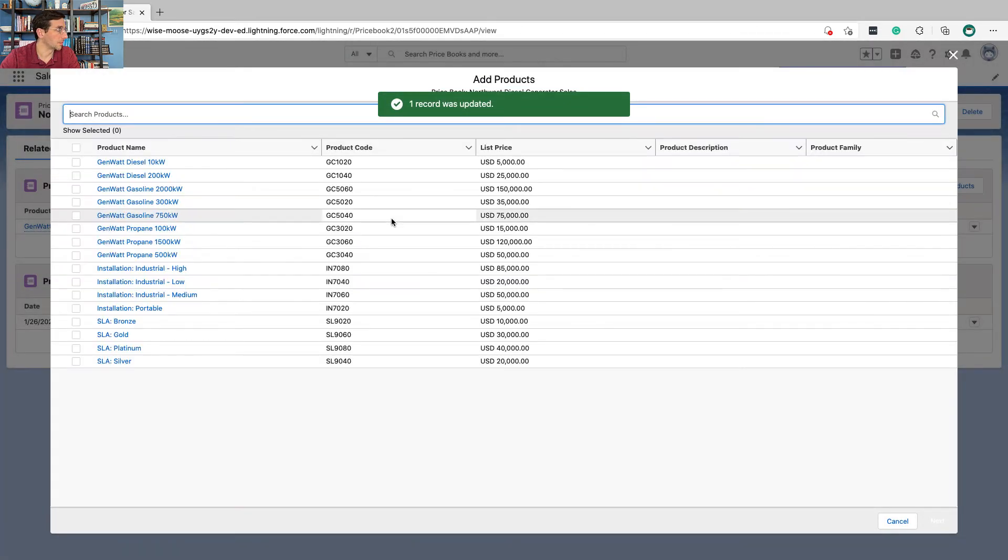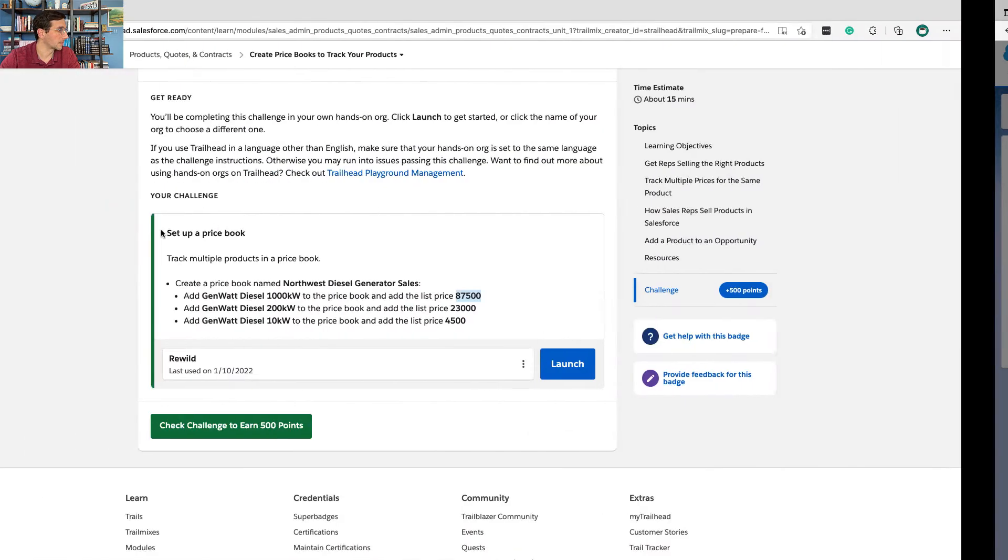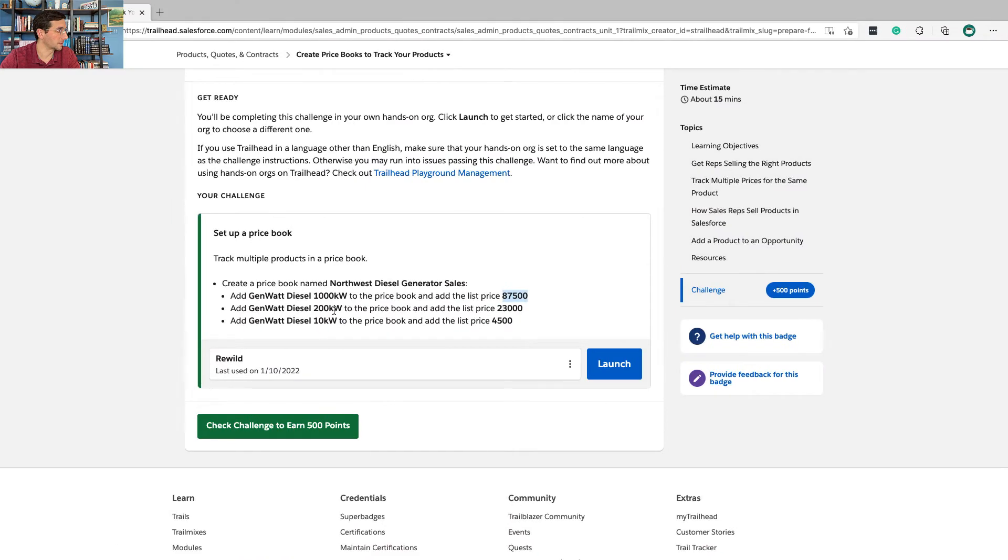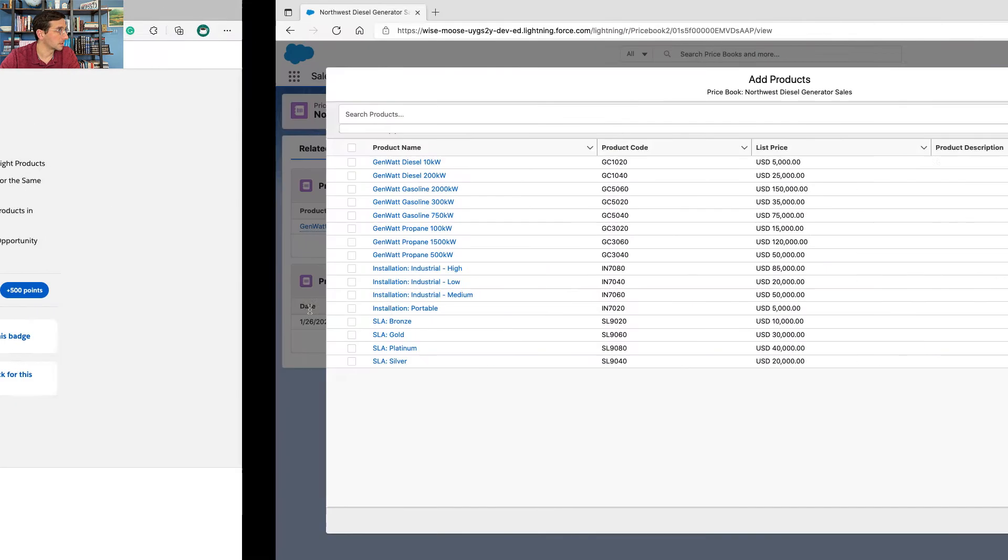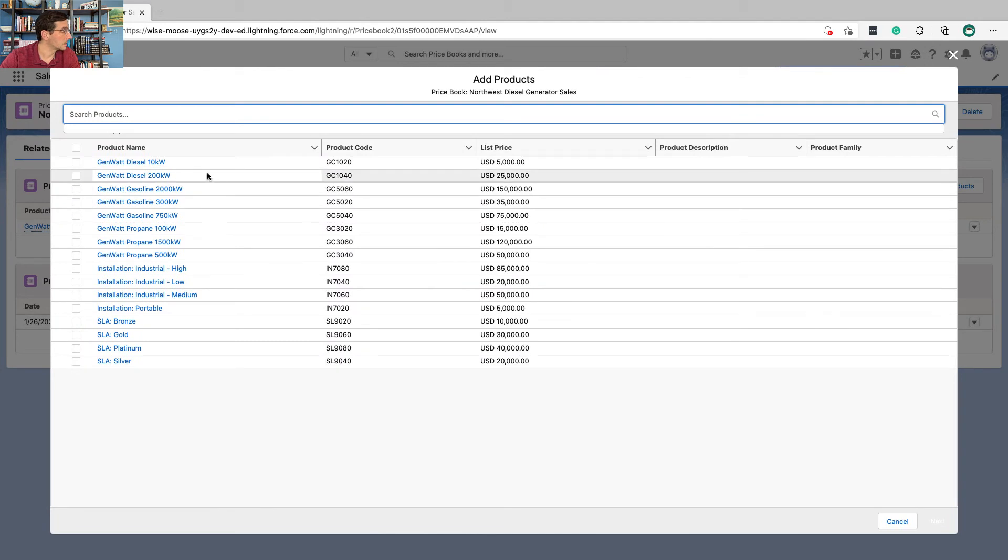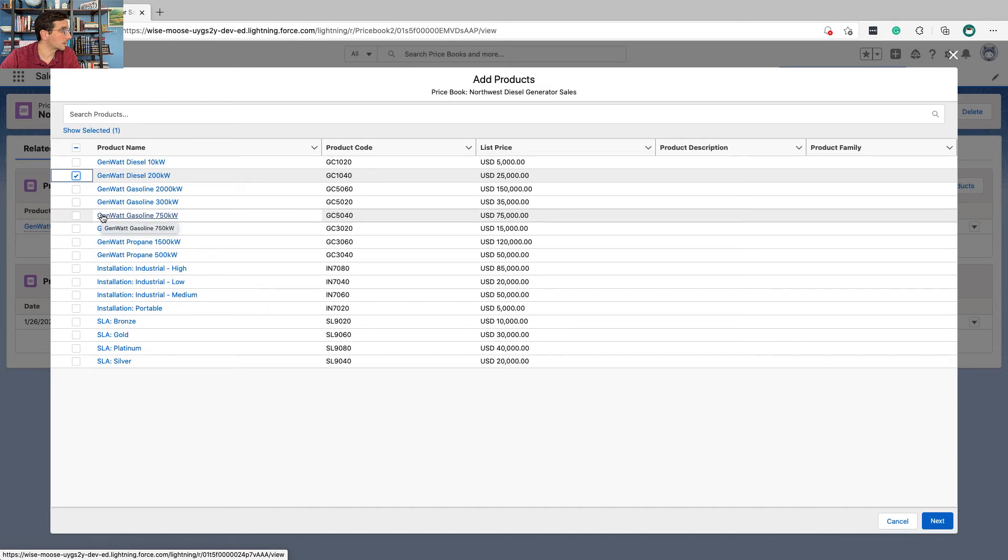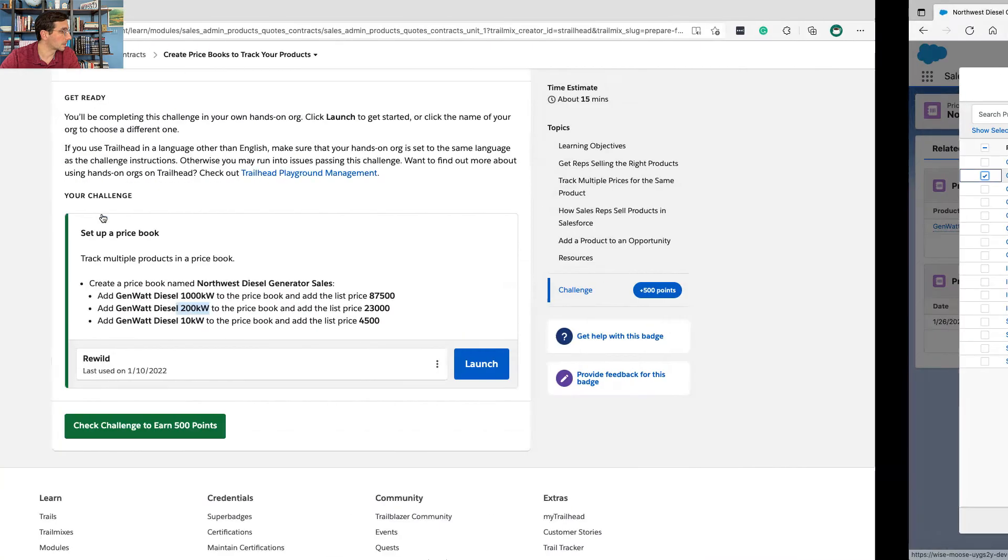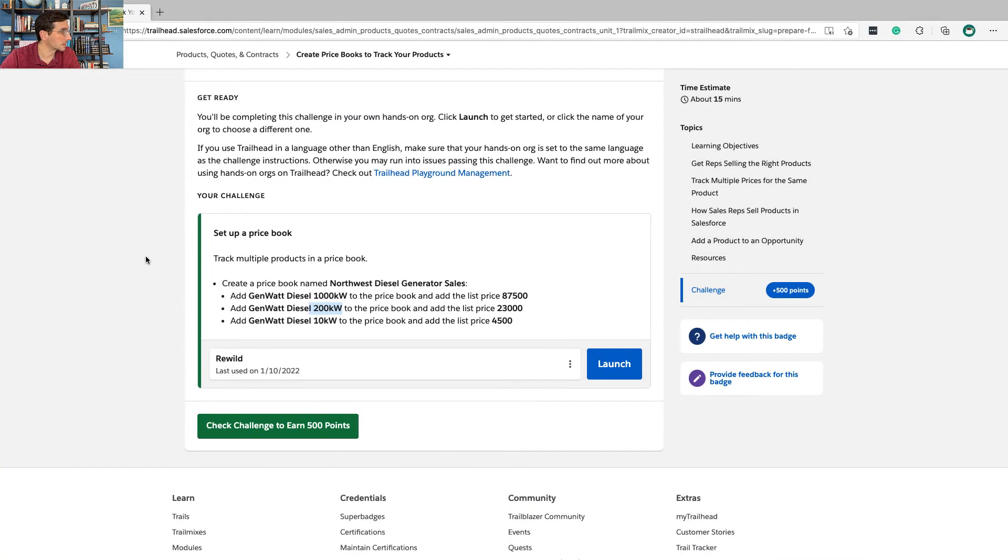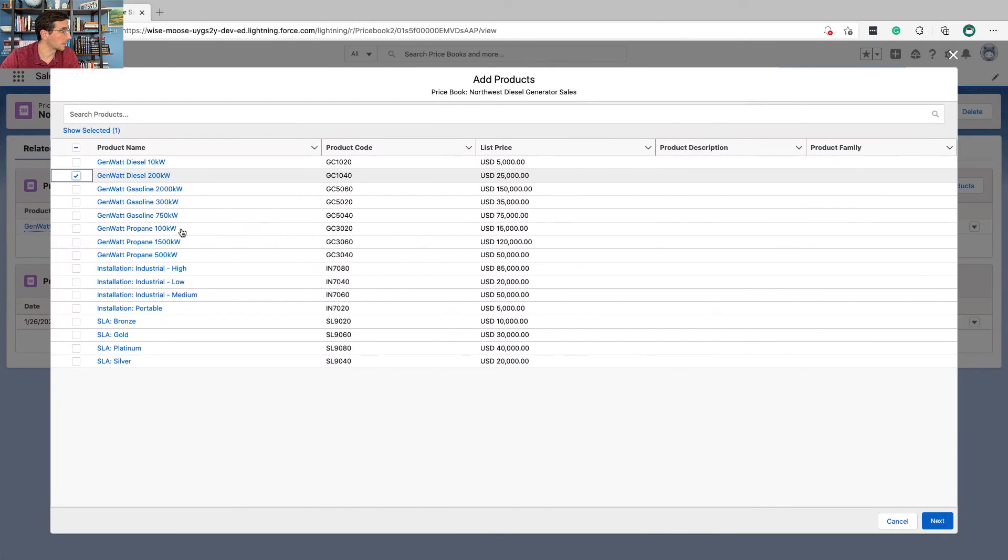So that's how you do one at a time. Let me be really adventurous and do two at a time. Gen watt diesel 200 kilowatts and gen watt diesel 10 kilowatts.